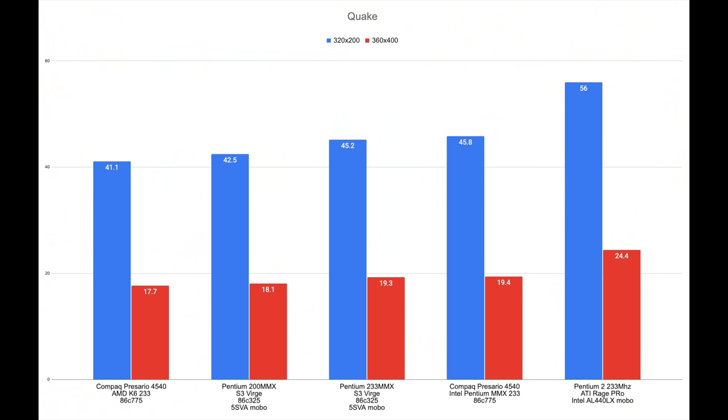So as expected, the Compaq AMD K6 loses out on even the Intel Pentium which is clocked at only 200 megahertz. It just keeps on getting worse and worse, especially when you go to the Intel Pentium 2 - it just blows the AMD out of the water. So no real competition when it comes to Quake.